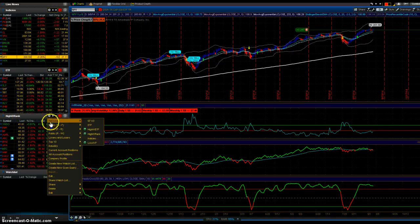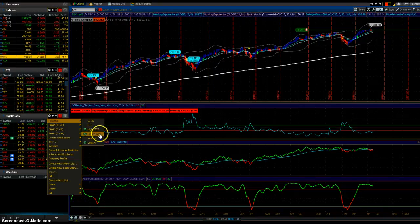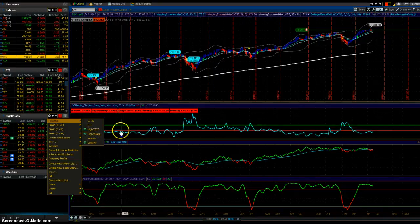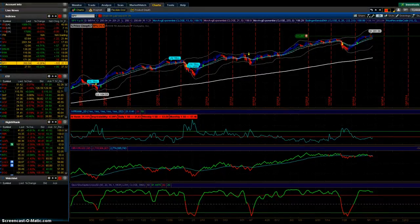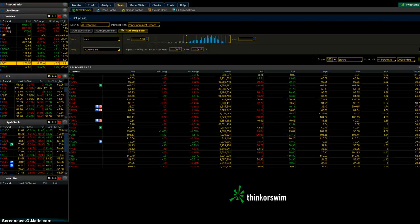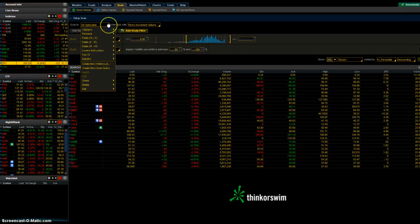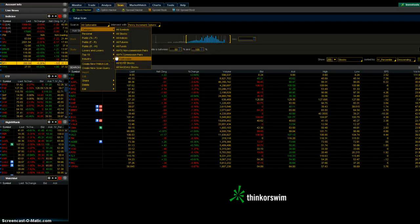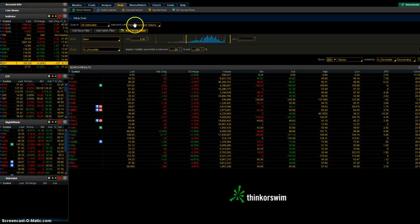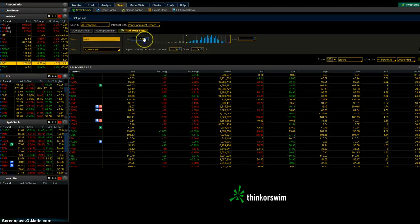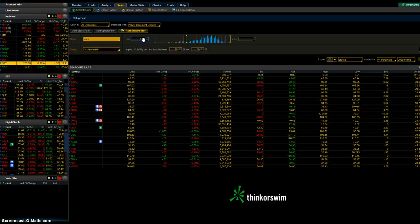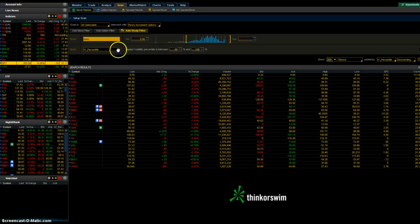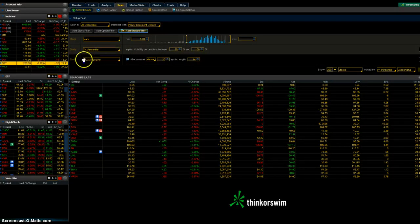This is my high IV rank scan. If you click the gear, go to personal, you will see it right here. The link to this is in the post. It's really easy - go to this tab here, go to scan, select all optionable. It's going to find you any stocks that have options. You want penny increment options because they're more liquid. Where it says stock, select mark from the drop-down menu and put five dollars minimum.